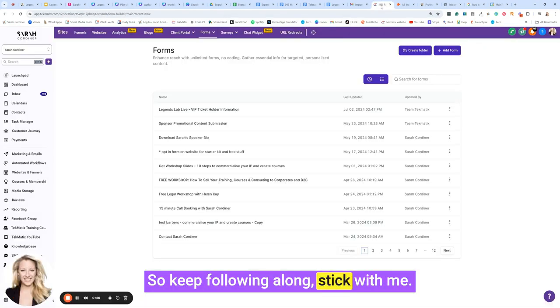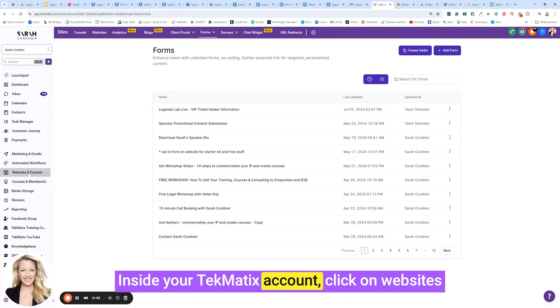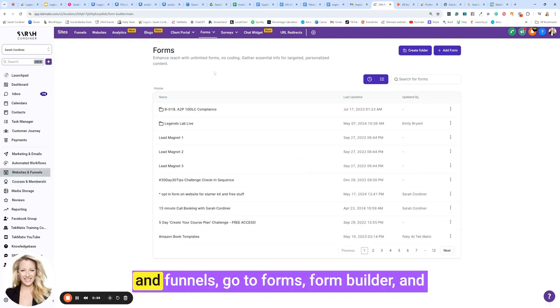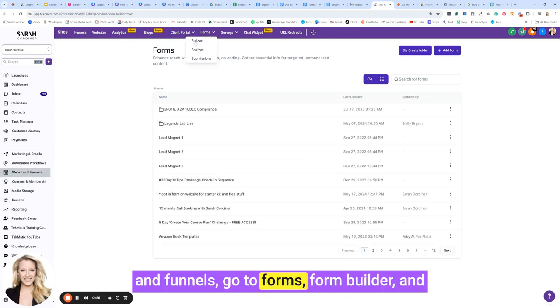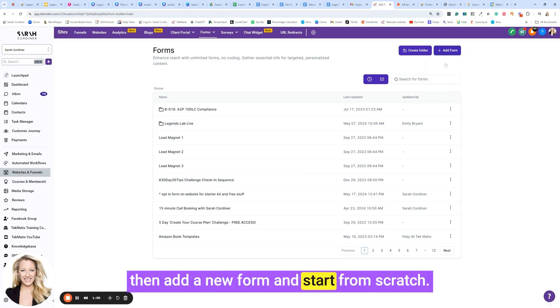So keep following along, stick with me. Inside your Techmatics account, click on websites and funnels, go to forms, form builder, and then add a new form and start from scratch.